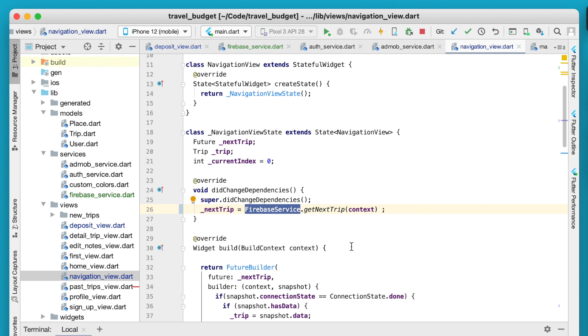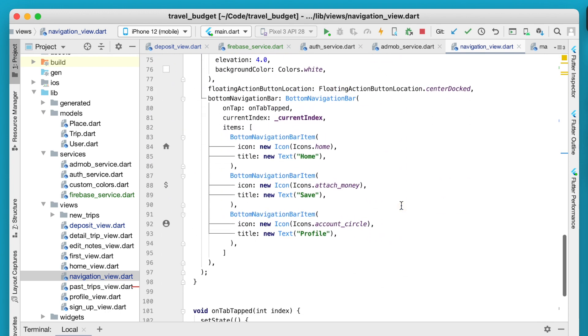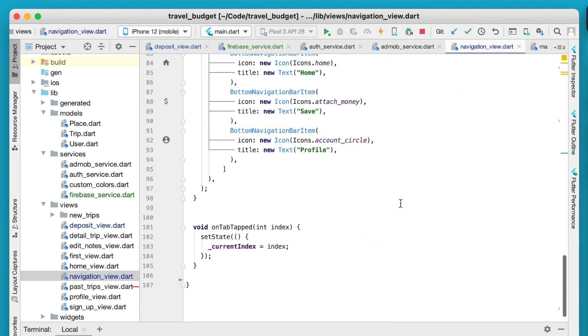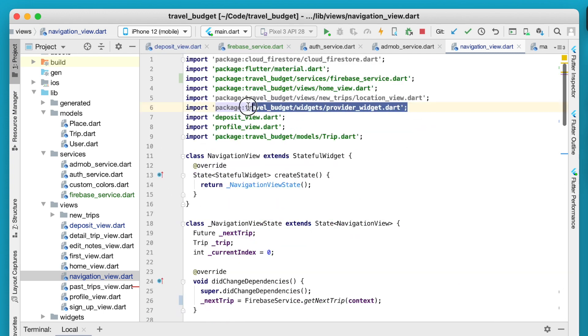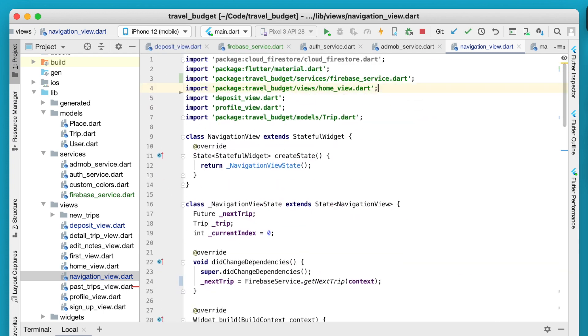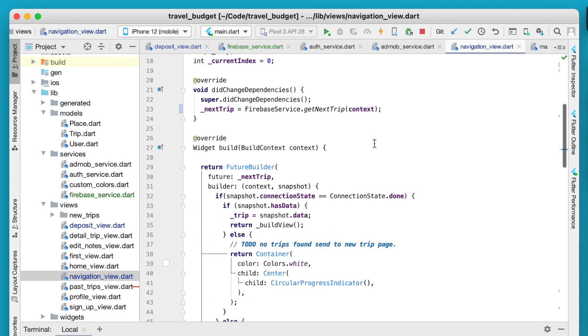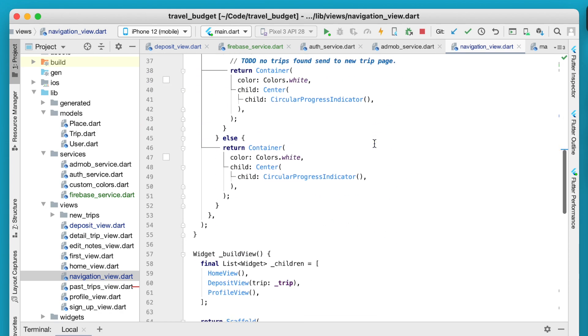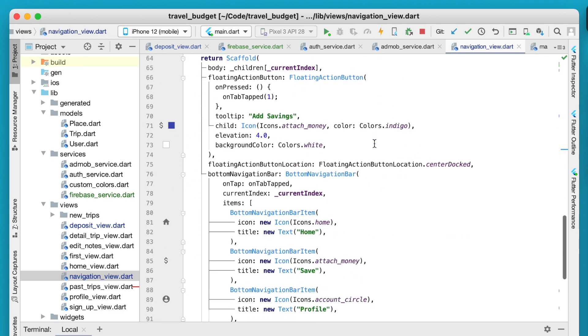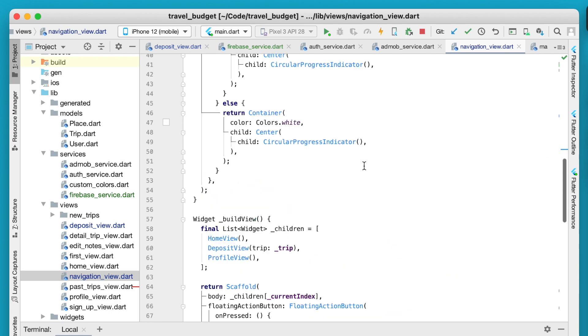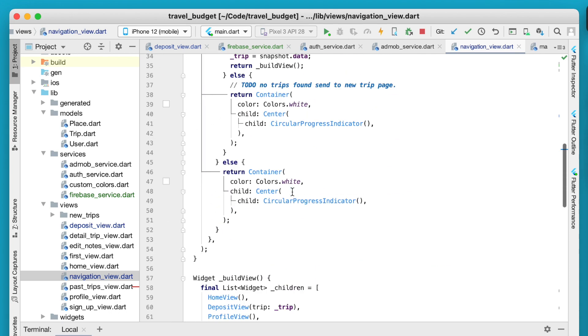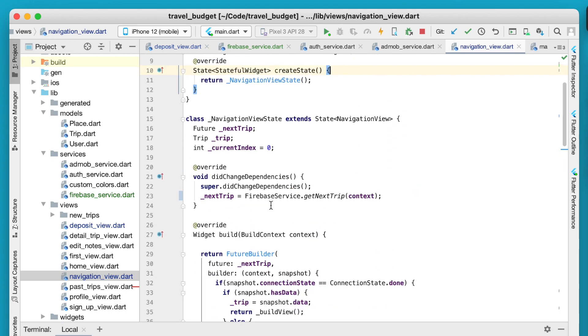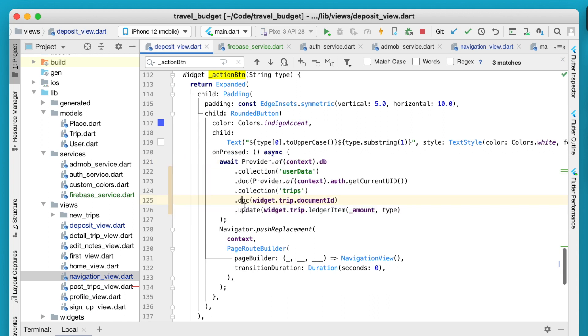If you save that, everything should work exactly how it did before and now we don't have that function down here. Another little bit of cleanup: we can remove these unused imports on our navigation view. The navigation view will change slightly more as we rebuild this main page but this cleans up at least that call a little bit.